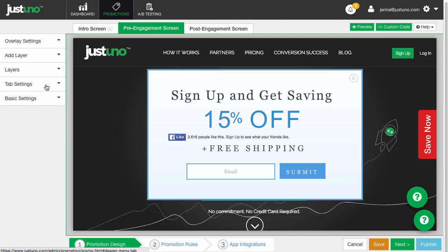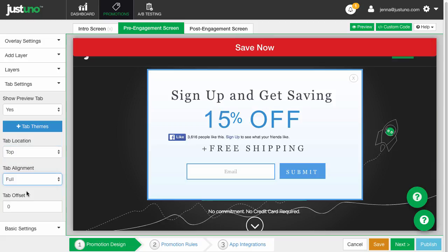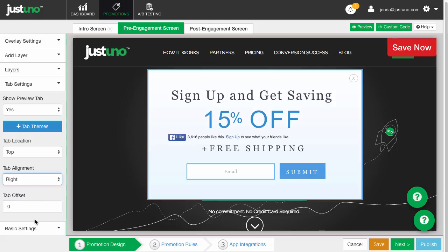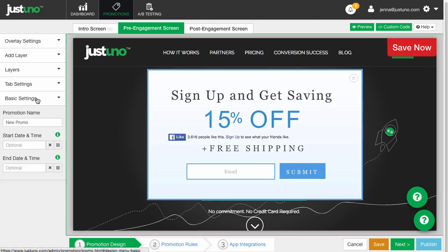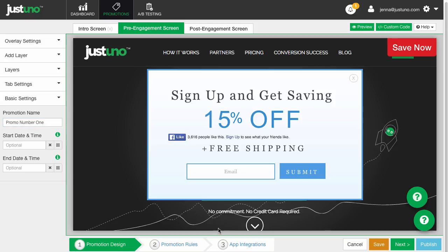Next you have the tab settings which will control where the tab will be presented on your site. Here are basic settings. If you choose, you can put in a date and time for your overlay to be shown. Please note all times are in Pacific Standard Time and you must calculate when that will be according to your local time.